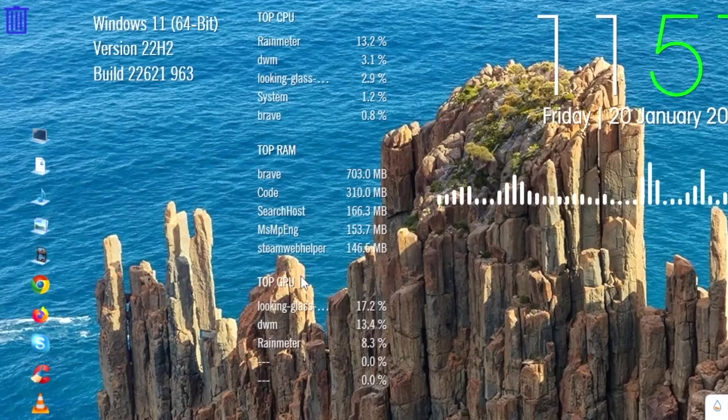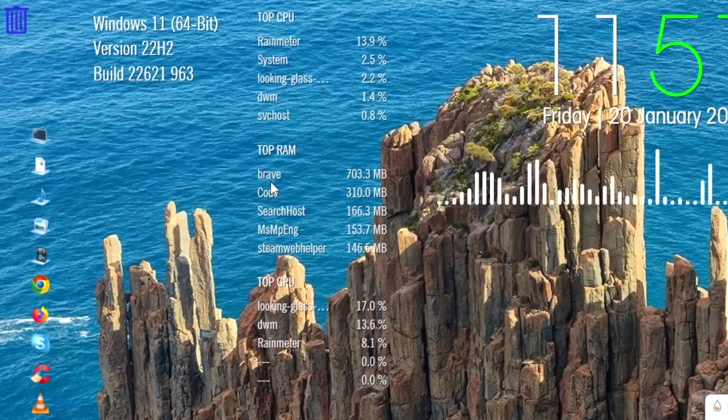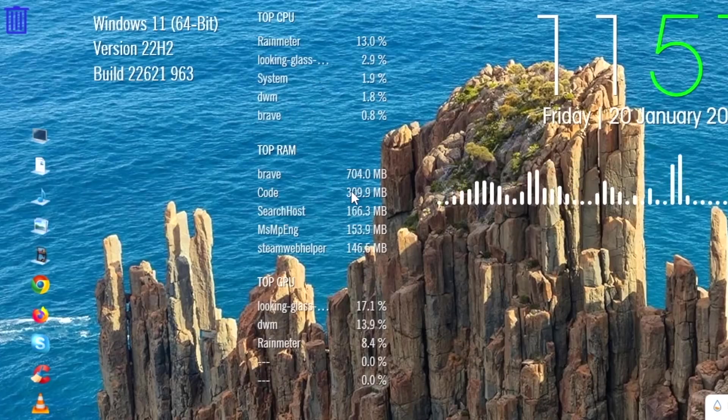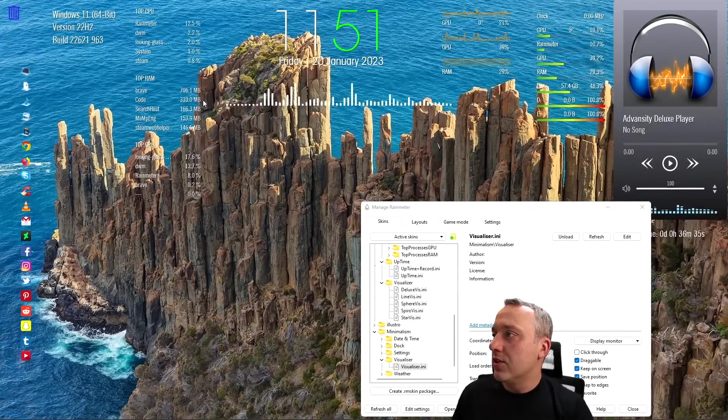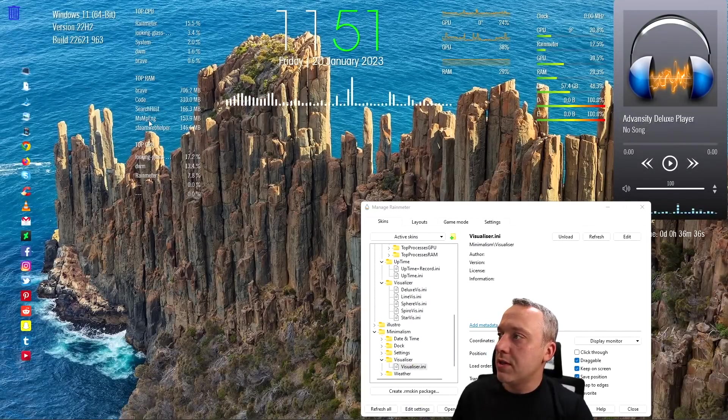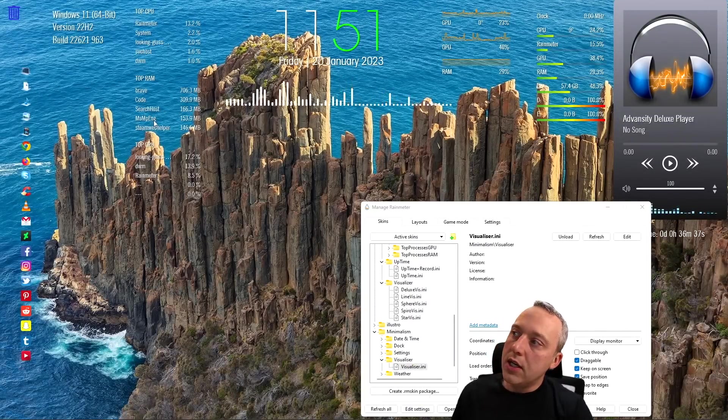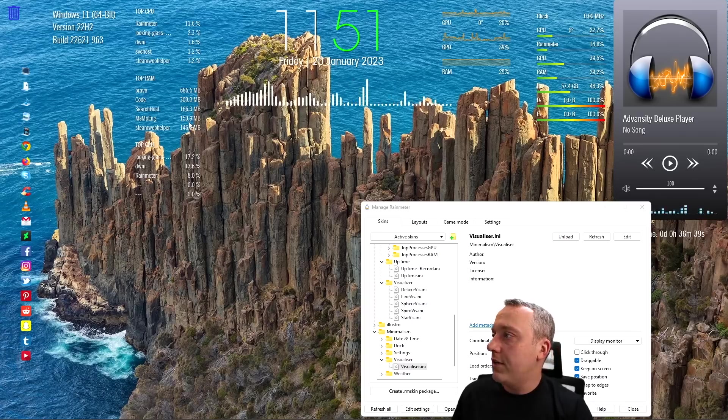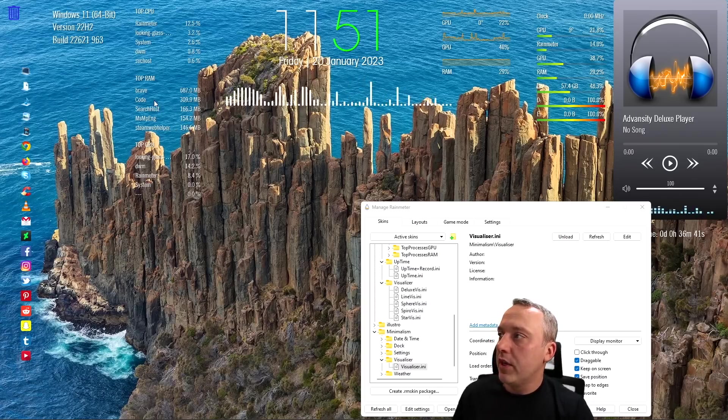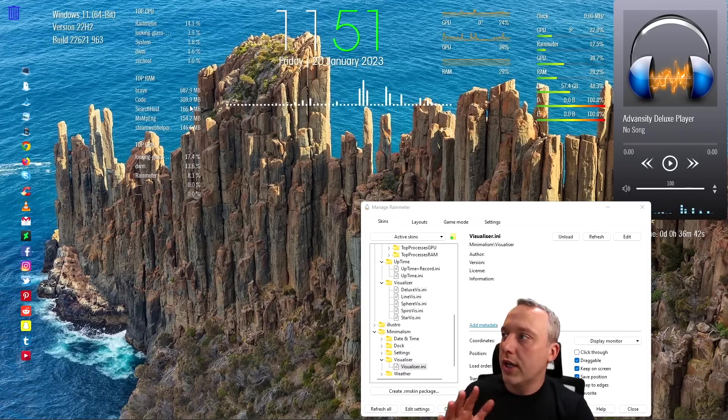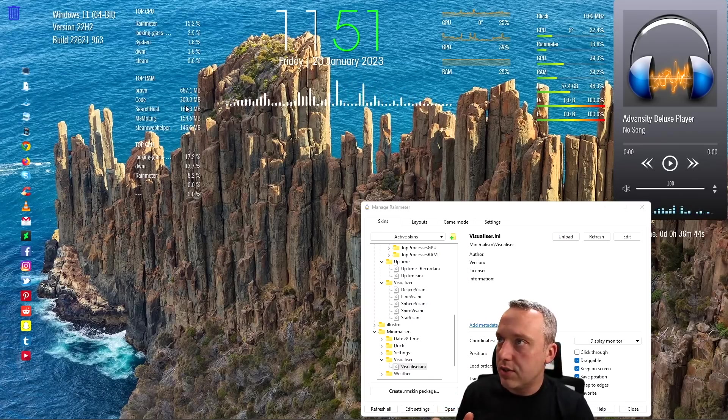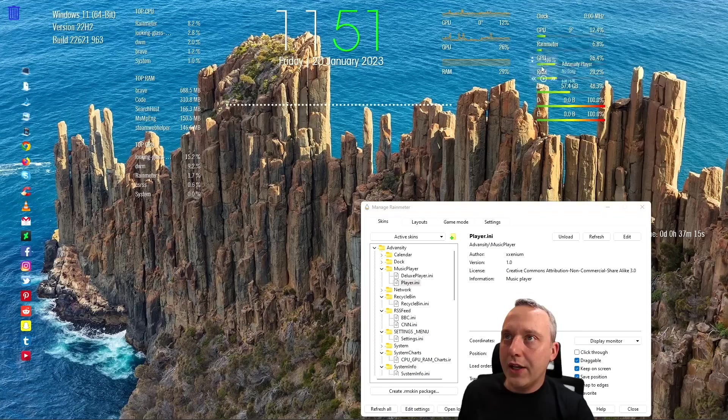We have the top performing thing, so you can see Brave's using the most amount of RAM. Shocker, any kind of browser does. You can see MSMPG engine, that's the Microsoft Defender taking up a bunch. There's Steam. Okay, cool, so I got a good idea of what's being used in my system.